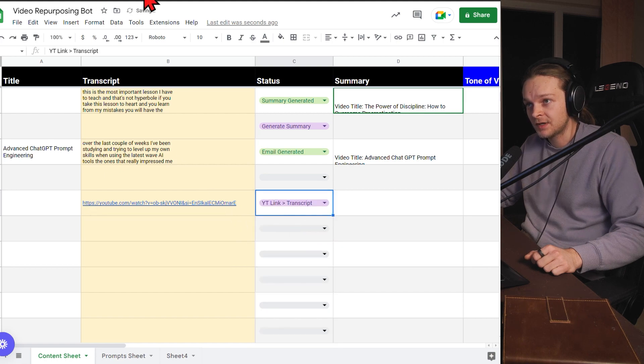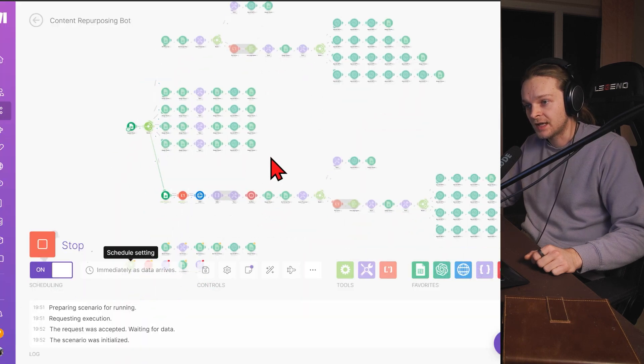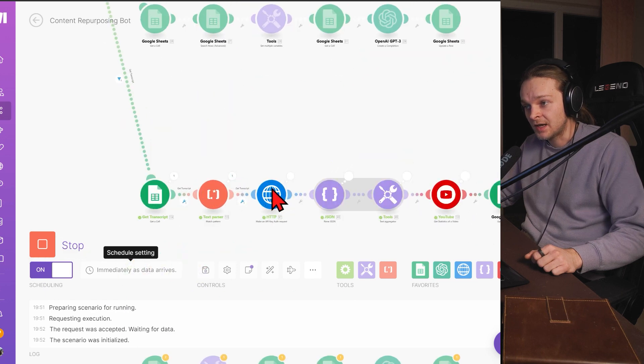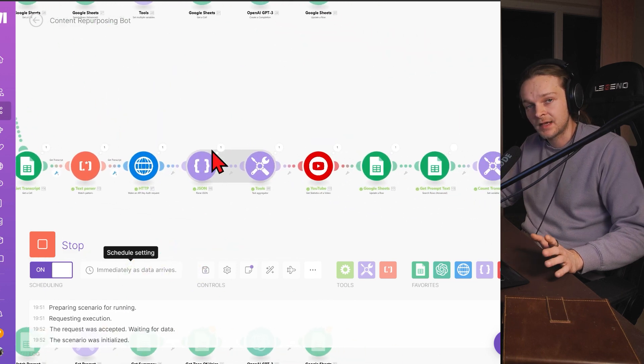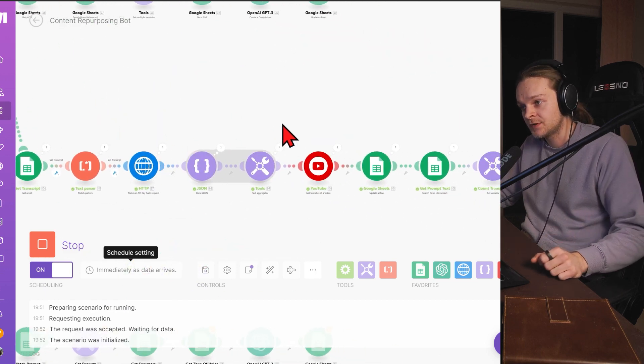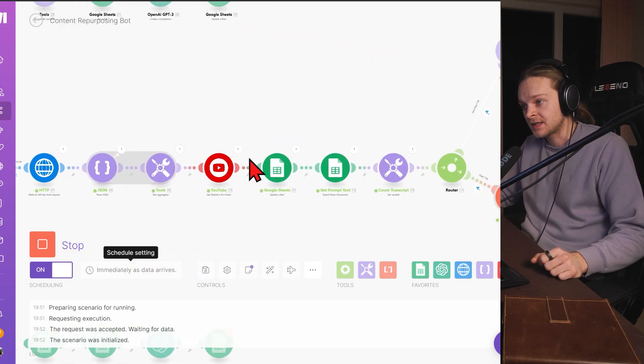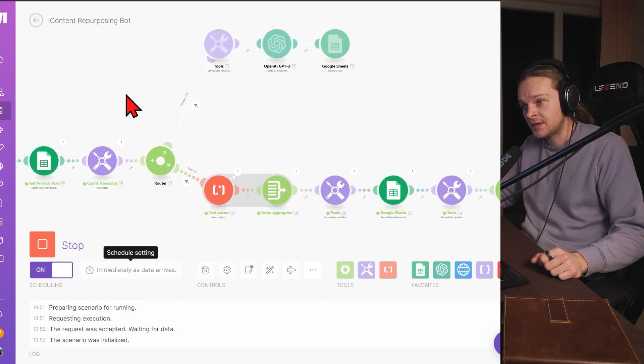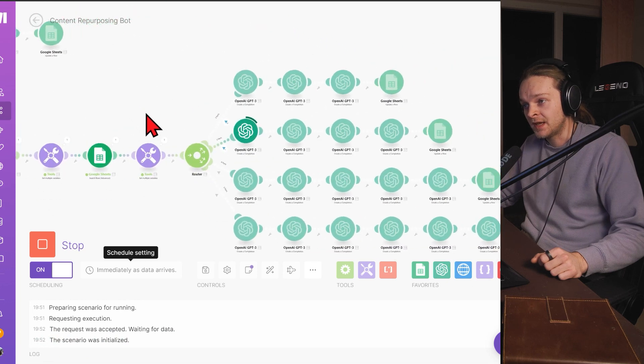So now what this automation basically does, it goes out here, it gets the transcript via an API request, getting the actual data from YouTube. It gets the title. Now we've got the transcript. Now it's feeding that to OpenAI.